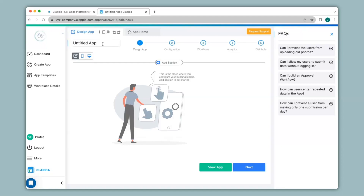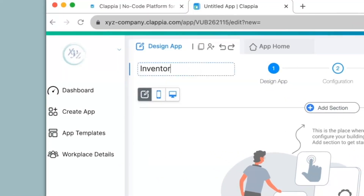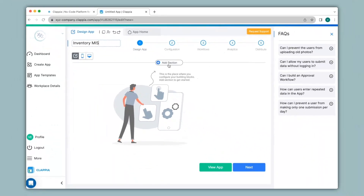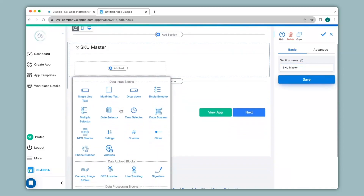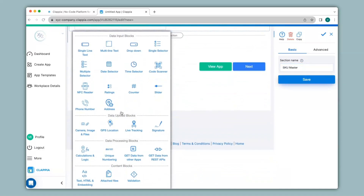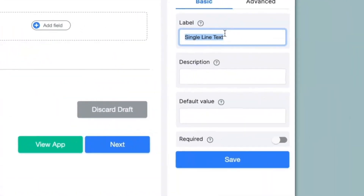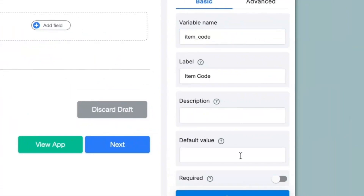I will give a name to this app called Inventory MIS, then click on Add Section and give a name to this section on the right-hand panel under Section Name — say SKU Master — and click Save. Then I'll click on Add Field and use some of the pre-coded blocks available to capture data. For the first field I'll click on the Single Line Text block for capturing item code. On the right-hand panel I will change the label to Item Code and click Save.